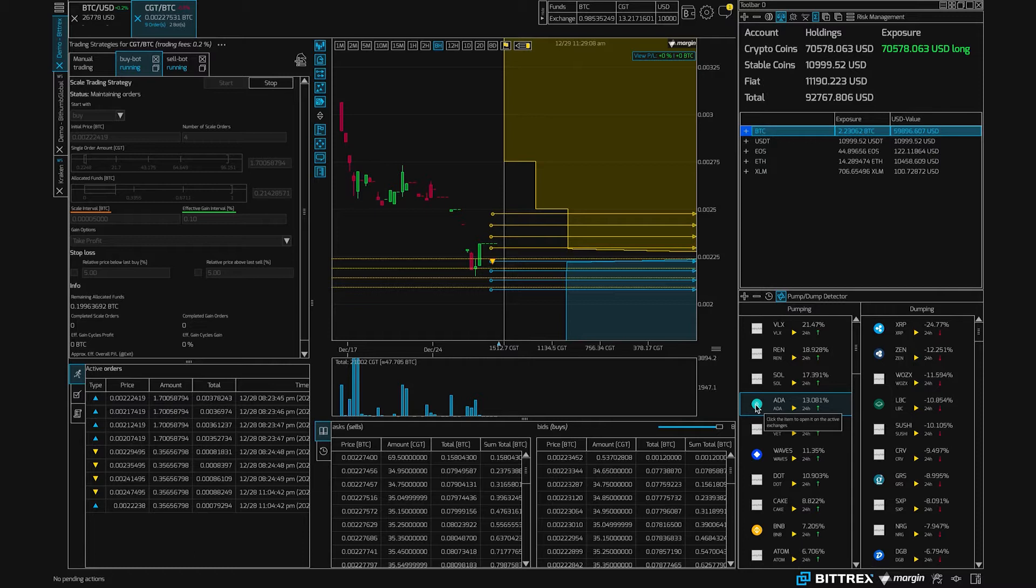Learn how you can create API keys on your exchange account and enter them into the terminal to start trading.